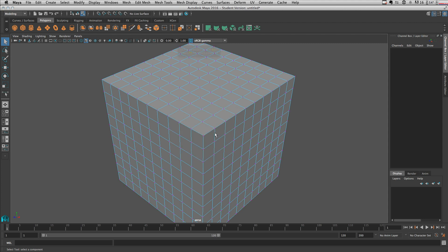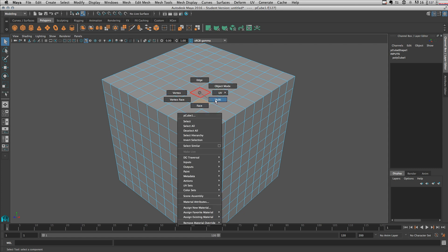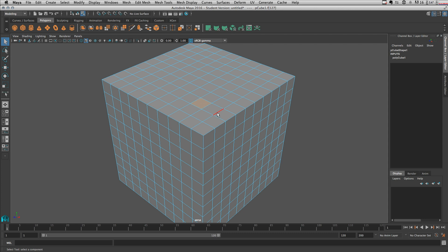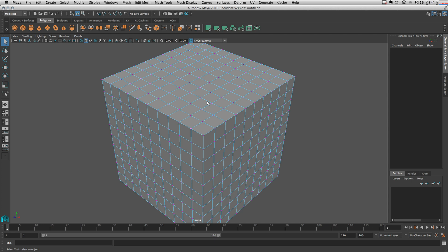So F9 selects vertices, F10 selects edges, and F11 selects polygon faces. You can press F7 to go to multi-component selection — based on where your cursor is, you can select either face, edge, or vertices. Press F12 for UV selection, and F8 will put you back to object mode.